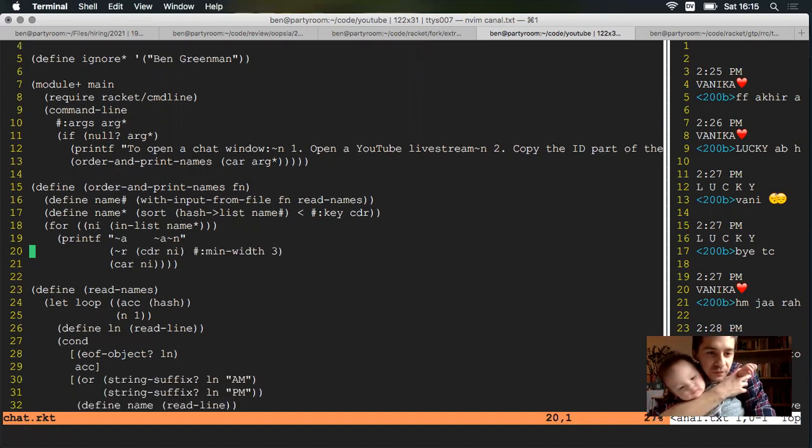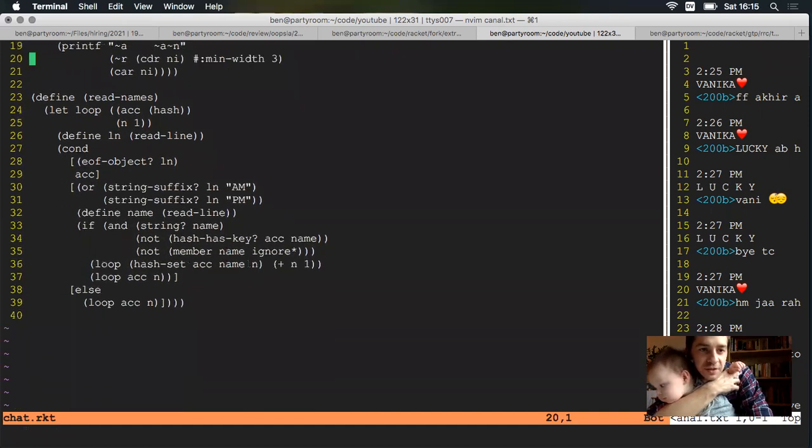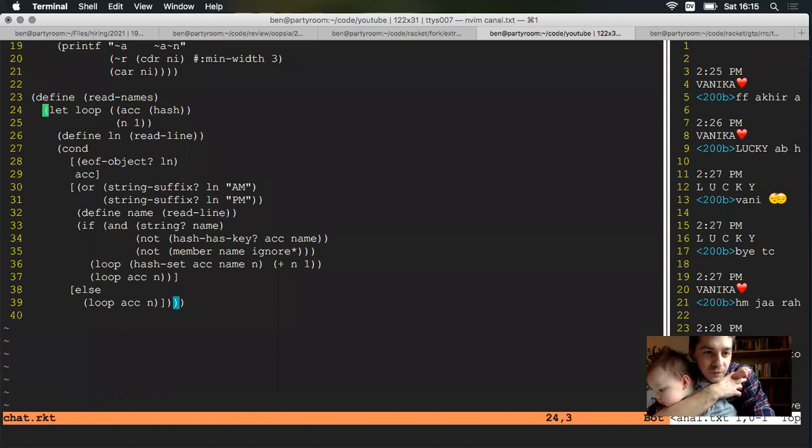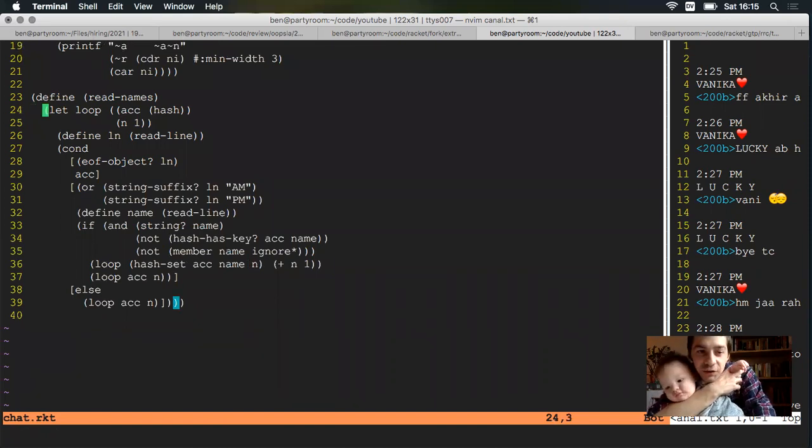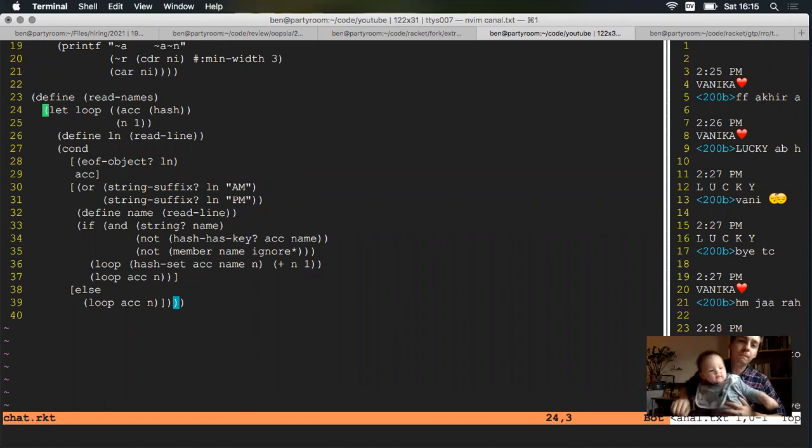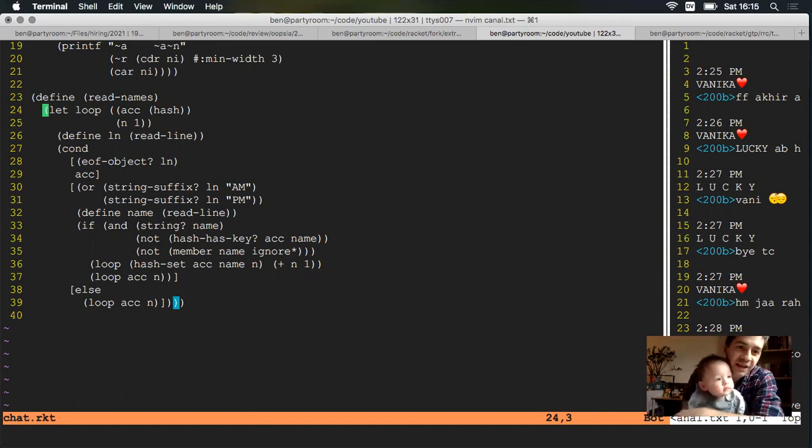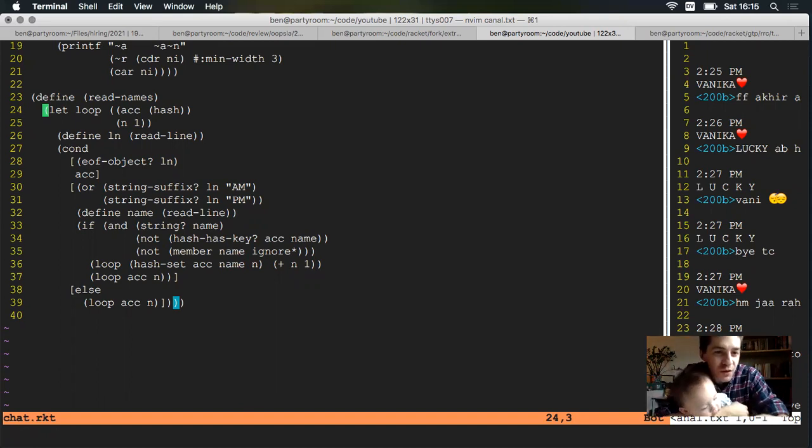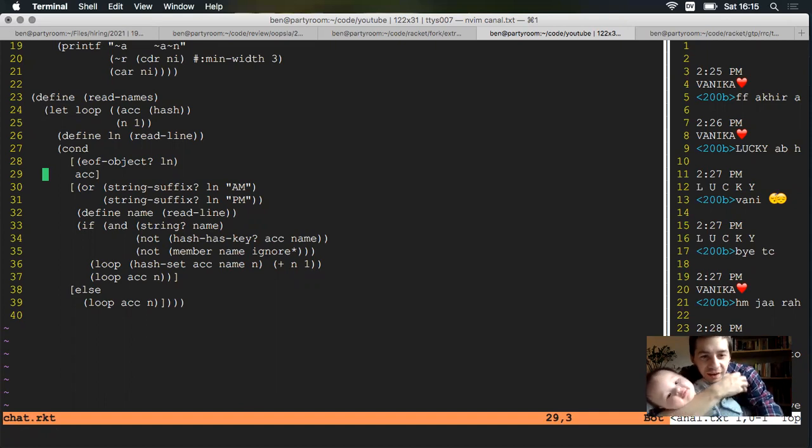Get an accumulator, empty hash table, and n is our counter for the order that people have arrived. Read each line in the file, one at a time. If we're at the end, then we can stop and return the hash.